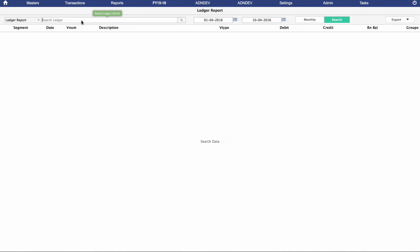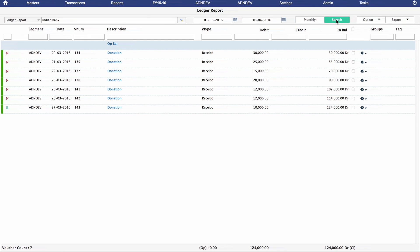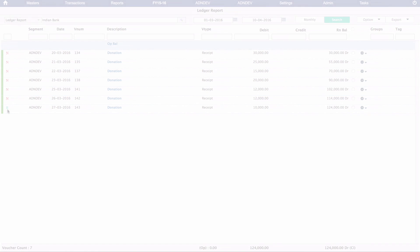Also, when we navigate to the Ledger Report and search for Indian Bank entries, it appears with an R on the extreme left. As you may have guessed, the green R demarcates a reconciled entry.